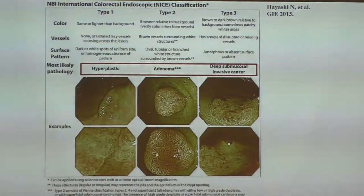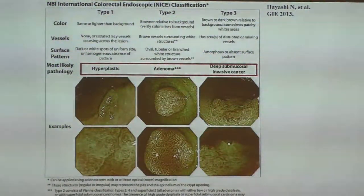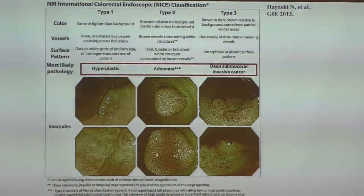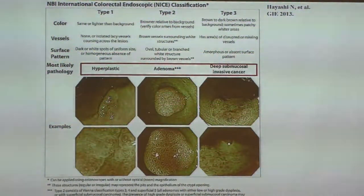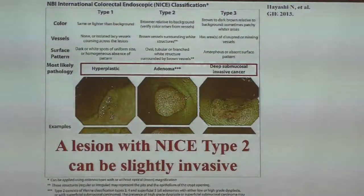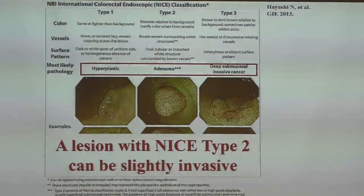The NICE classification is a very famous classification for NBI endoscopy. According to this classification, type 1 represents hyperplastic lesions, type 2 is considered to represent adenomatous lesions, and type 3 is considered to represent deep submucosal invasive cancer. However, the problem is that a lesion with NICE type 2 classification can be slightly invasive — not only benign adenoma, but also it can be invasive cancer. So you must be careful.